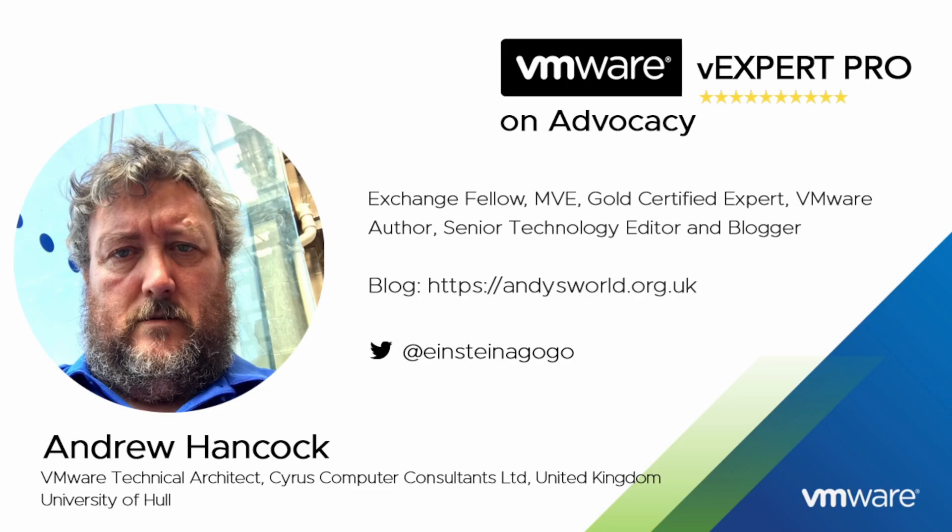Hello, my name is Andrew Hancock and I am a VMware technical architect from Yorkshire in the United Kingdom. I have worked with VMware since their birth in 1998, so that has been over 24 years I have been working with the VMware product catalog.